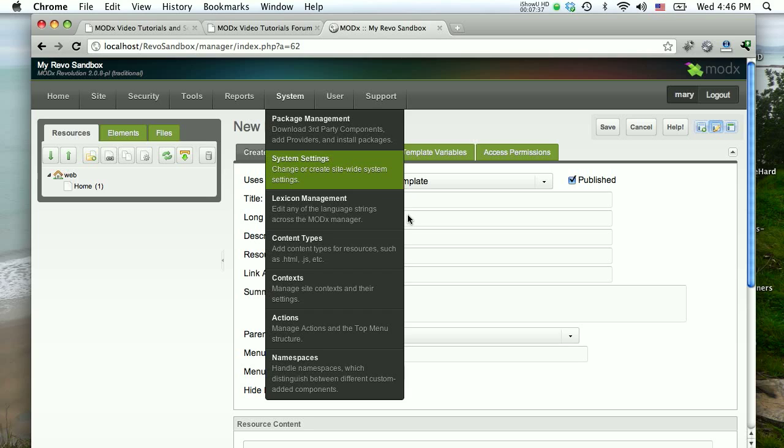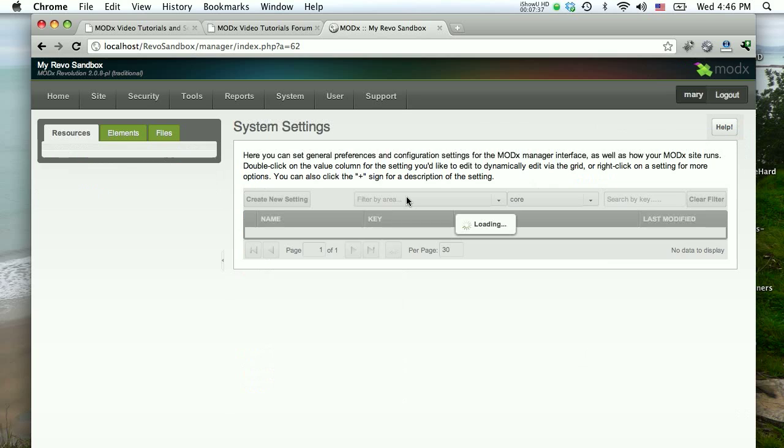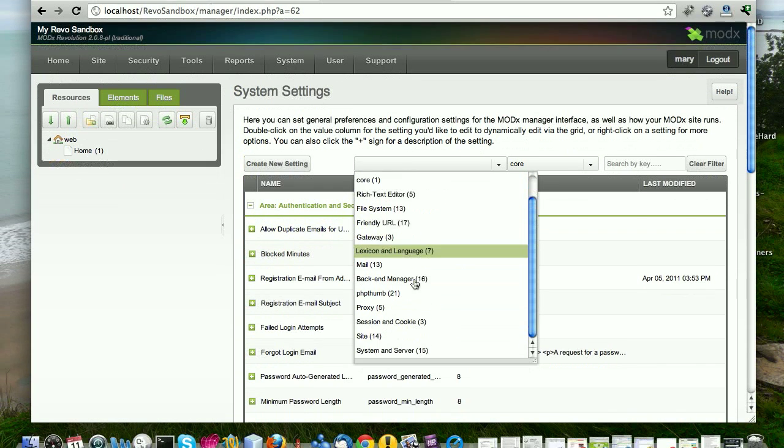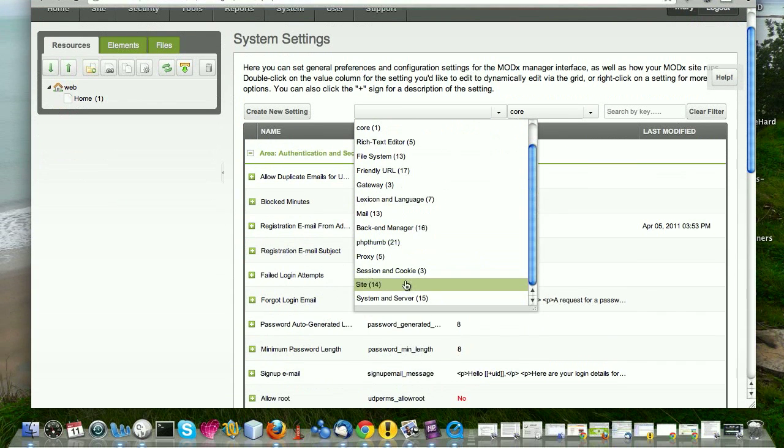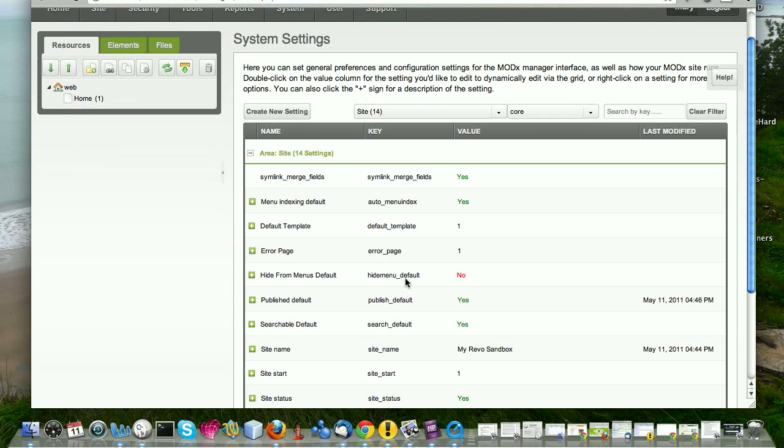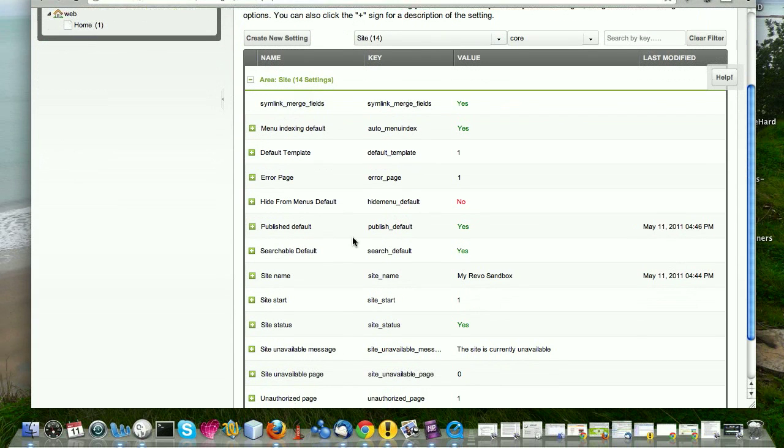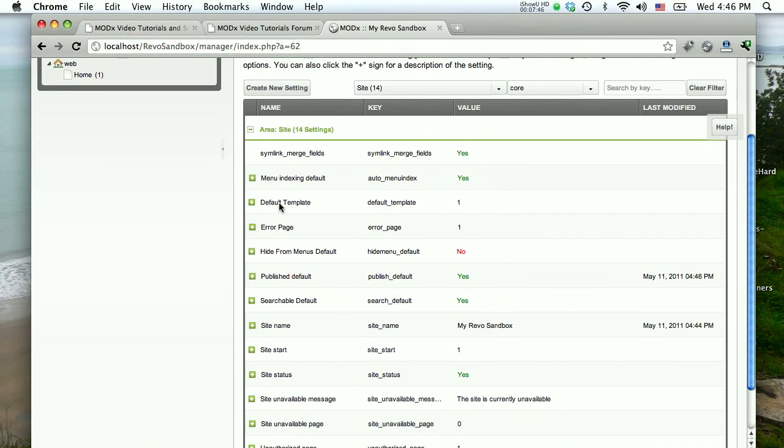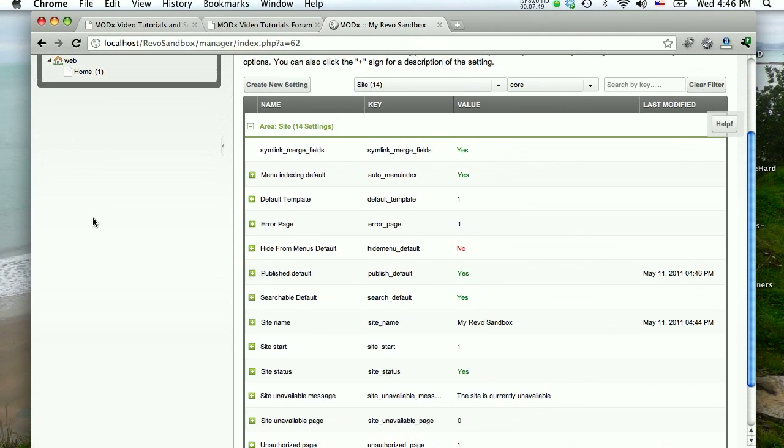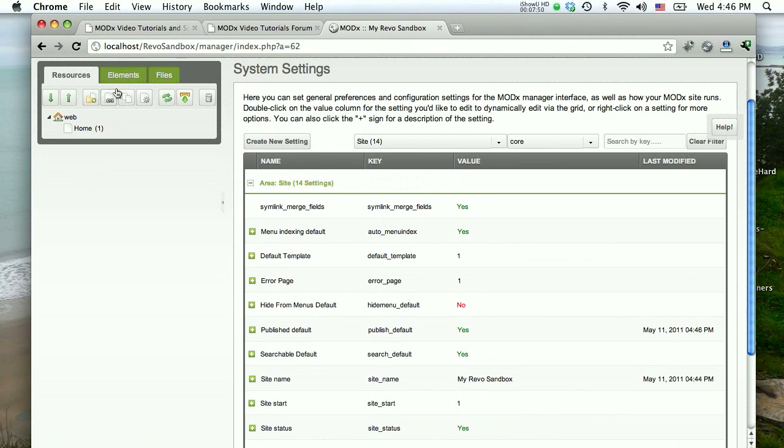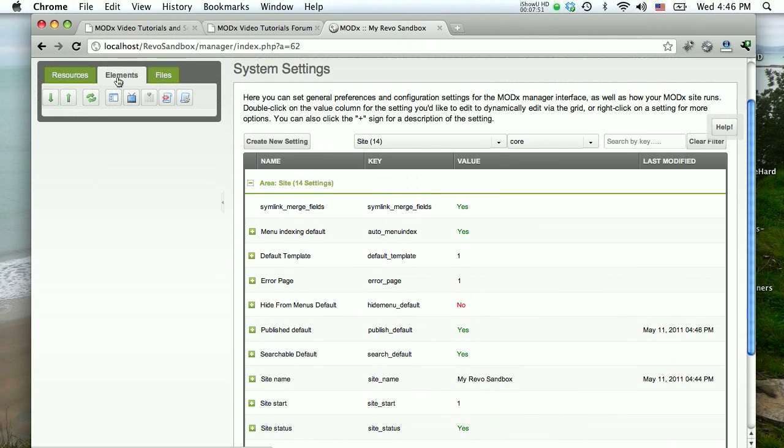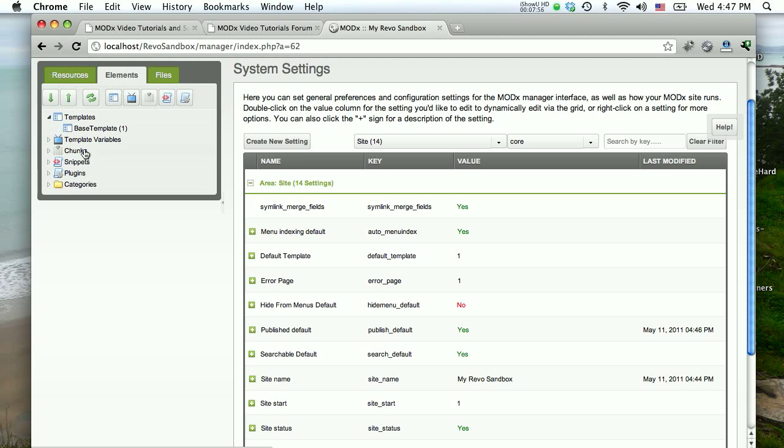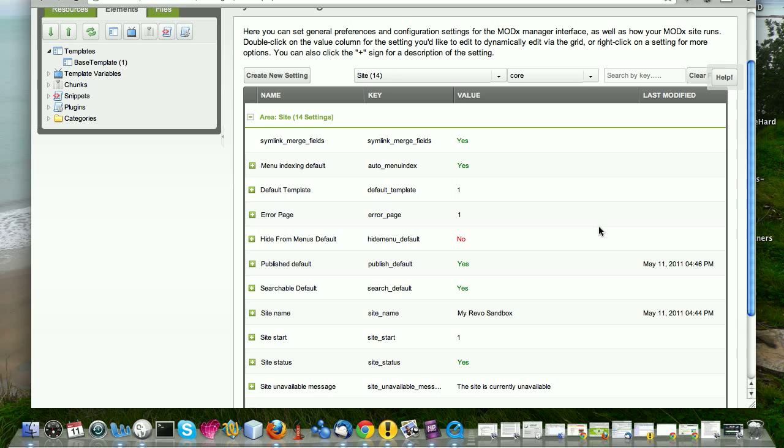So these are the different things, different settings. Let's just go back there on that site system settings. Same thing here with the default template. Right now we only have, if you look at the site, if you look at the elements tree and the templates, there's only the base template that ships with MODX. Now this base template, we will look at it later, is very basic, has just the very basic tags in it, but you can see that it has an ID of one. And that's the default template because that's the only template that exists.